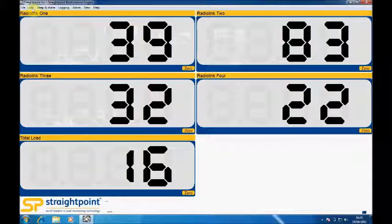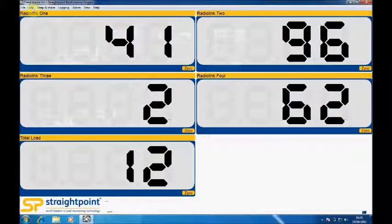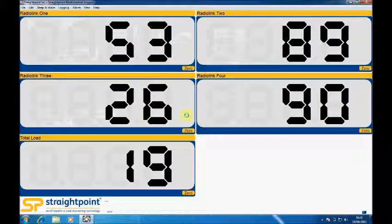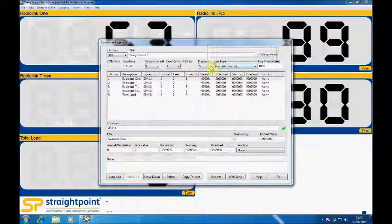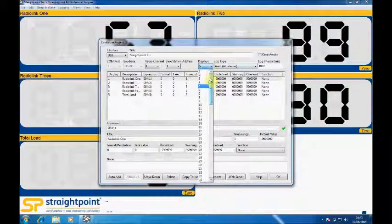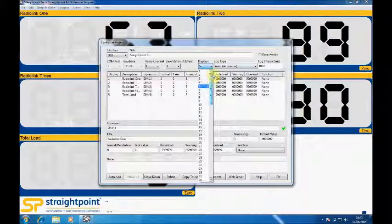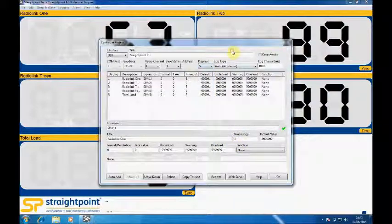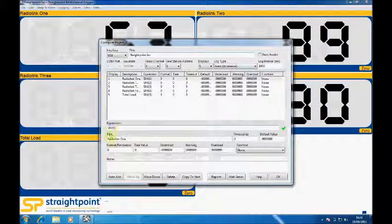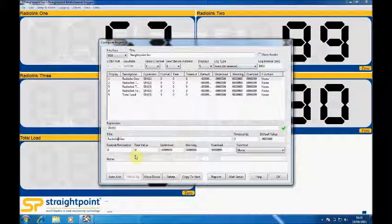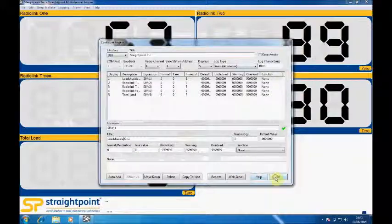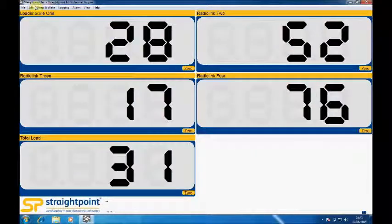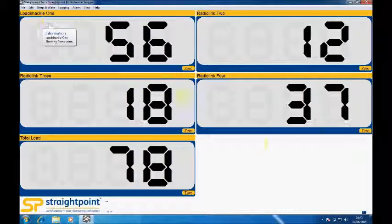If you want to change the amount of load cells it's quite simple, you click on edit and configure. From here we can choose how many load cells we want from 1 to 100 and you can also change the title of the program and the title of each load cell. So for instance if you wanted that to be load shackle you can quite easily change that. When you accept that you can see now the display says load shackle 1.